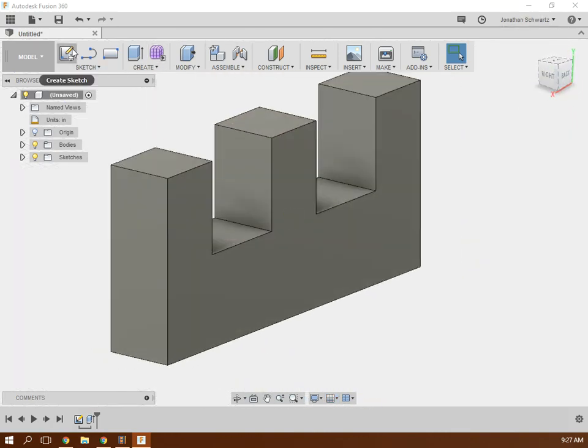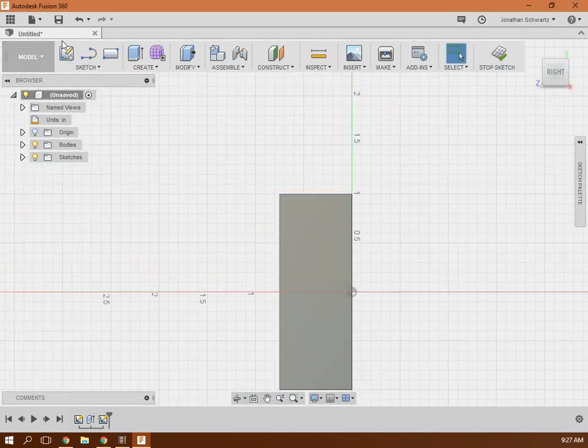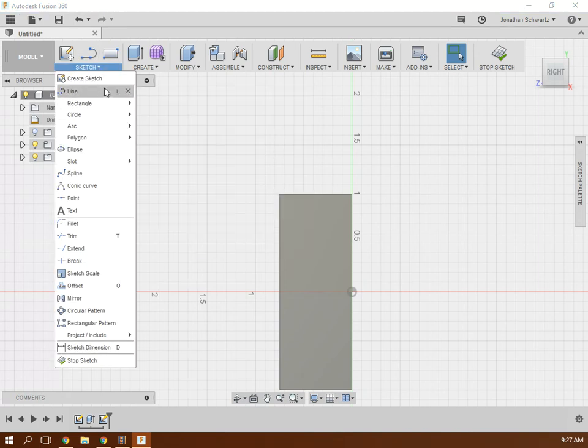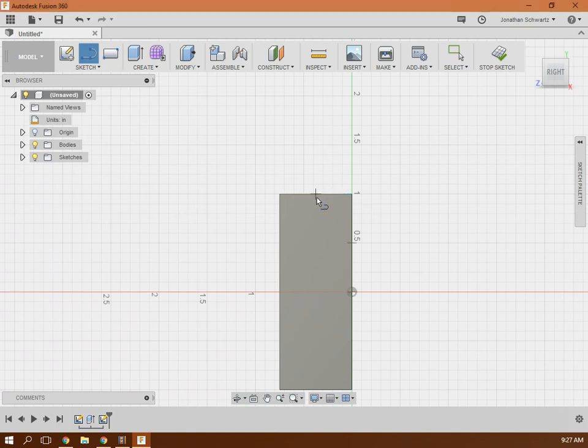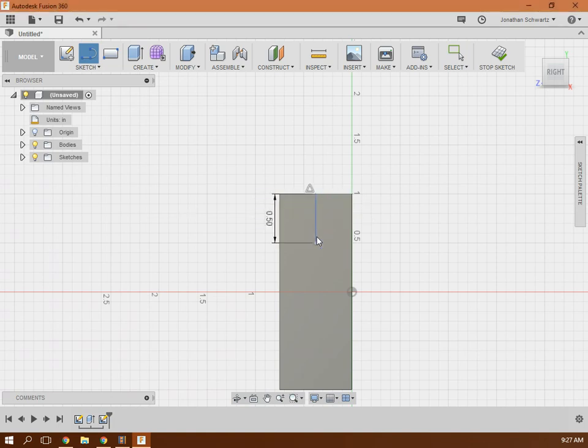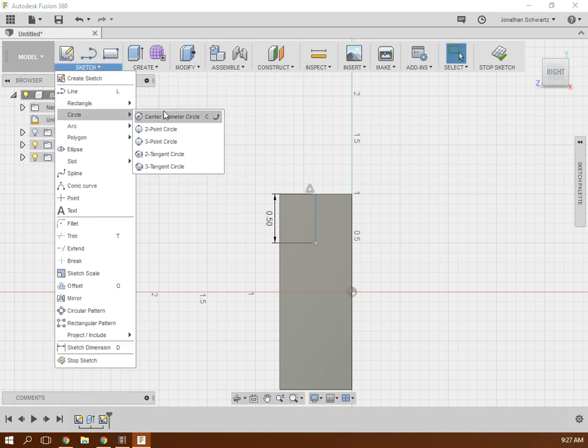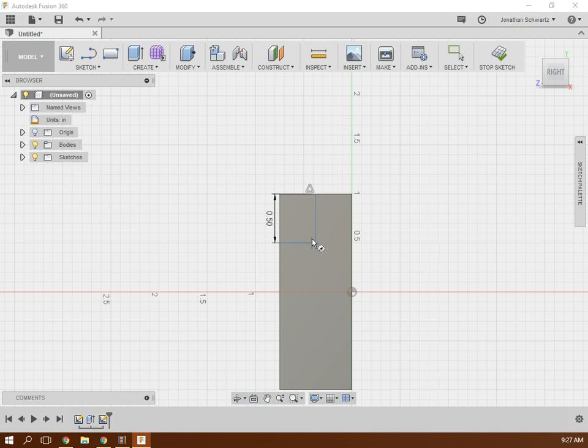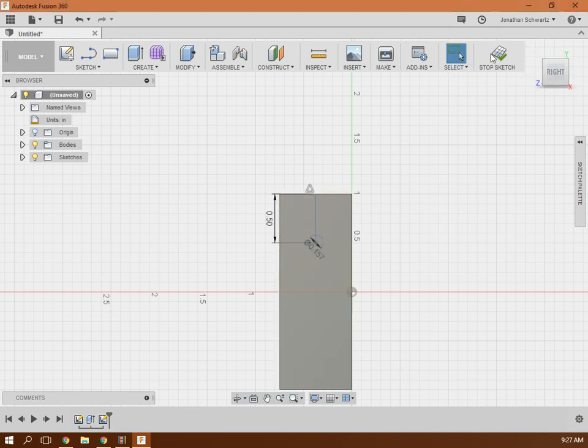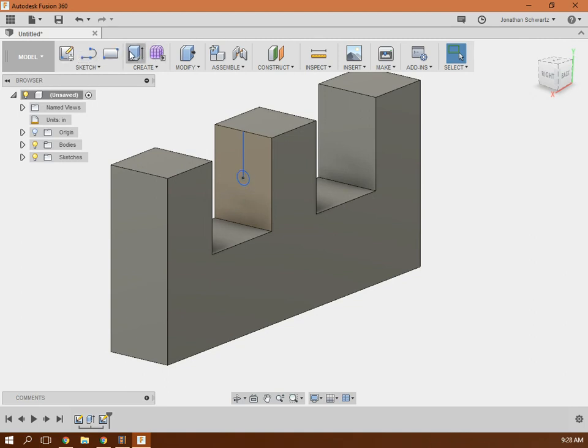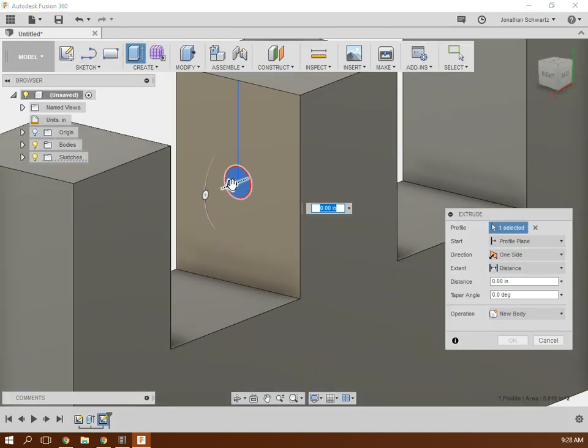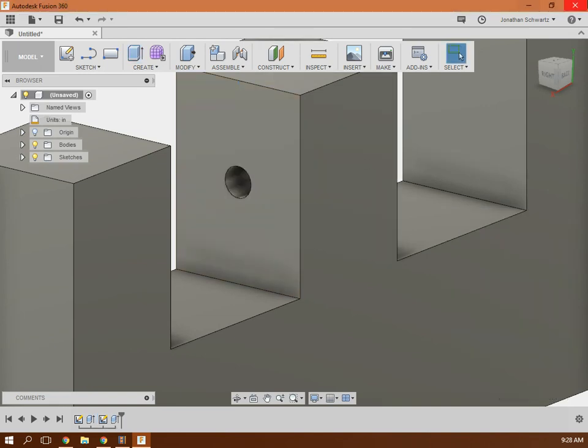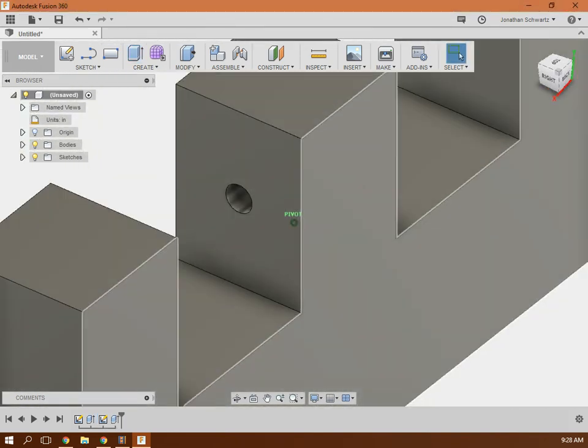Now the next thing we're gonna do is we're gonna create a sketch on that piece right there so that we can make our hole through the middle and we're going to take a line and find the center point so you can move it along until it snaps to the center point and drag that down 0.5 and then come over here to sketch and get a center diameter circle. Place it on that point right there and then it is 0.4 centimeters. And that's our hole. So now if I click stop sketch, our hole's right there and then I can click extrude and pull that through. And now we should have a hole going through both sides.